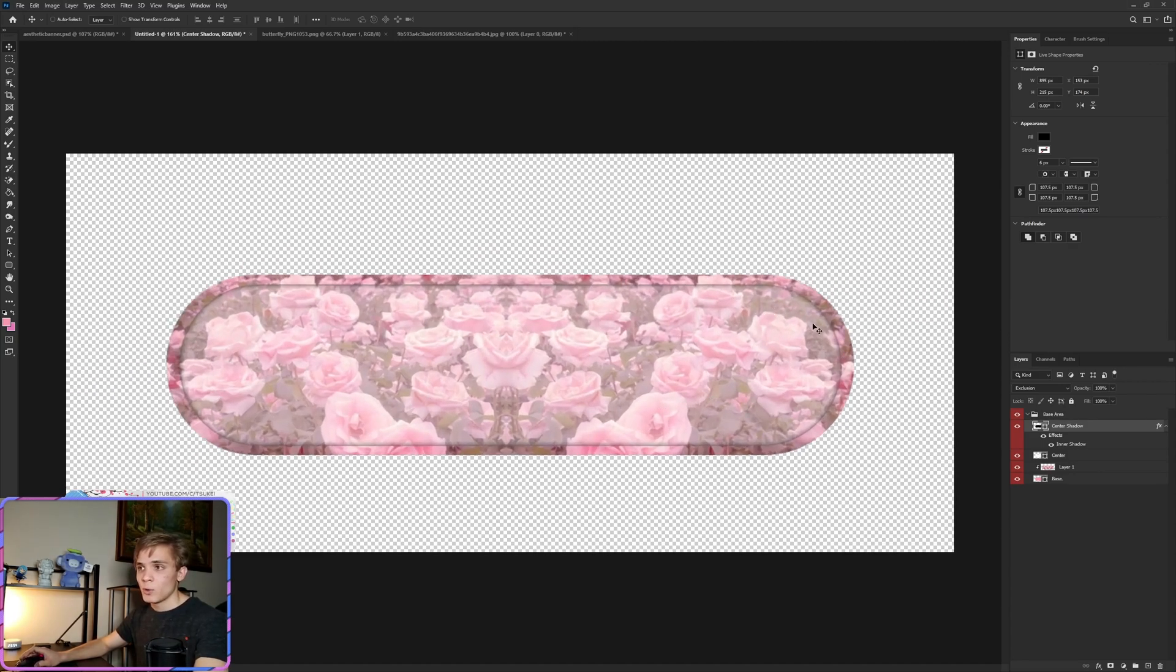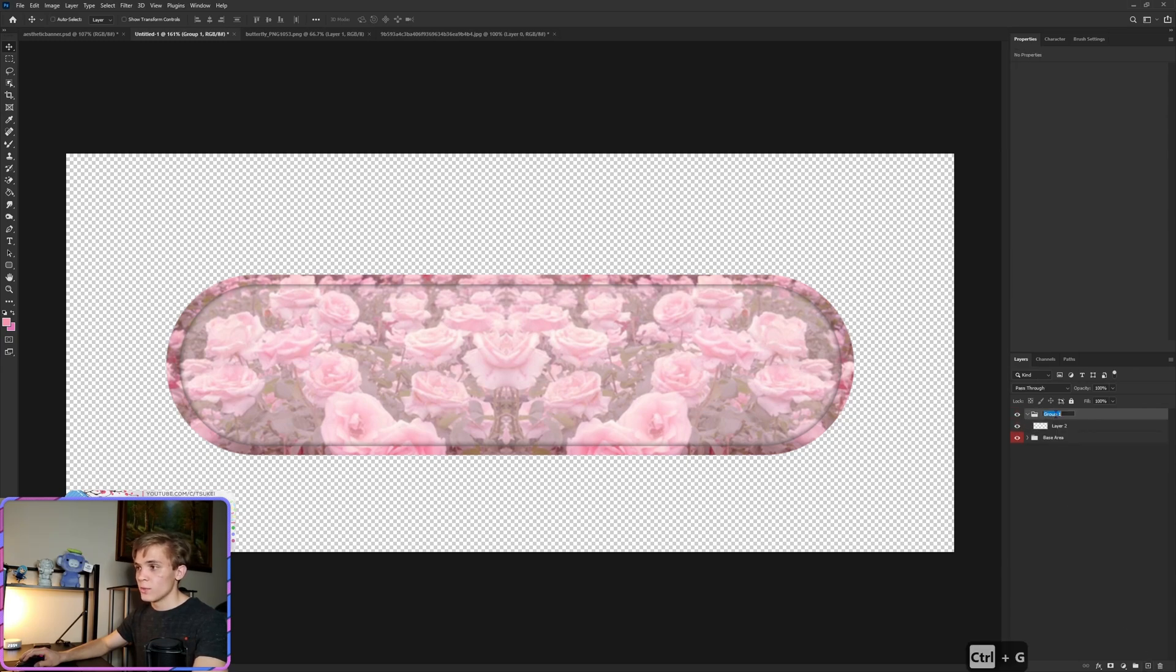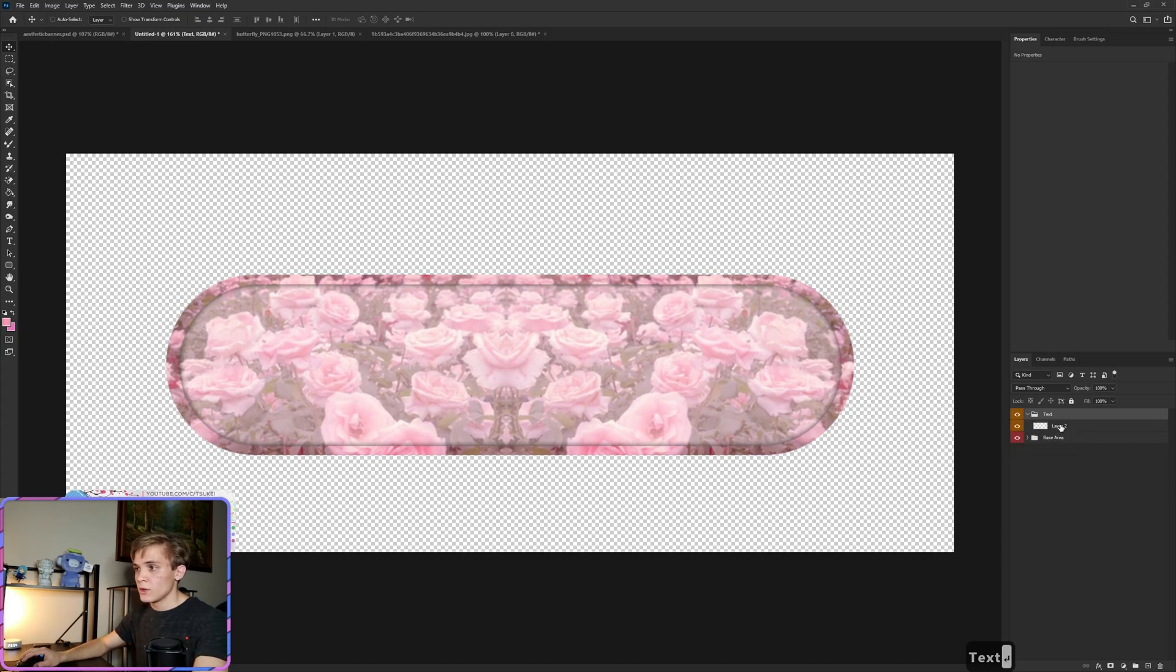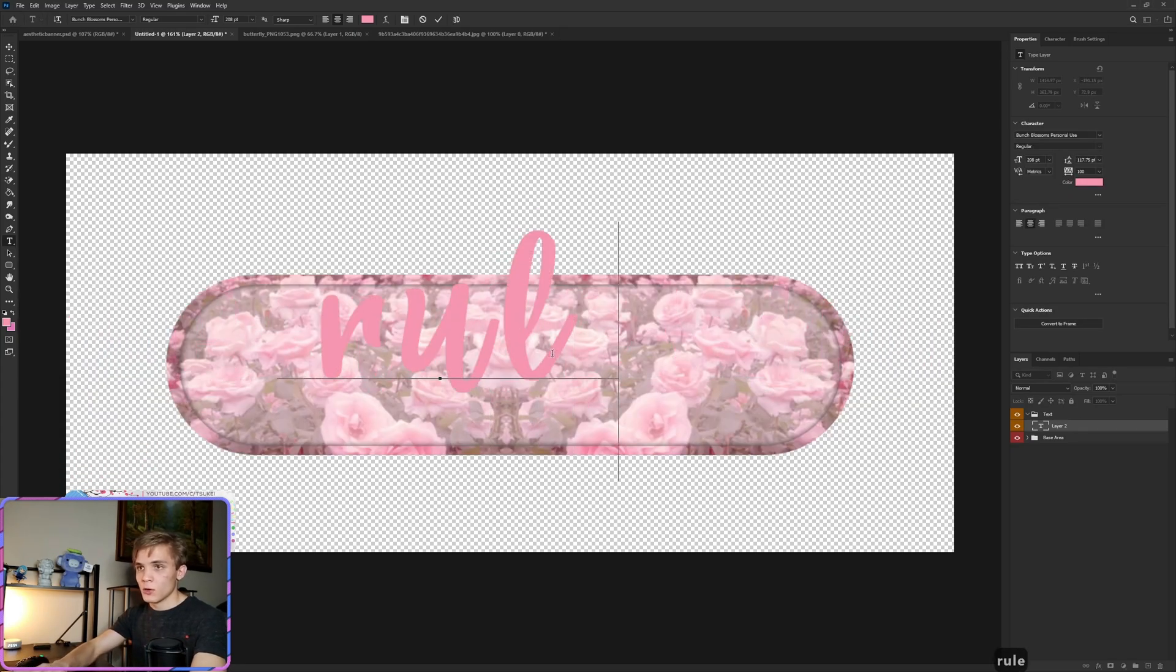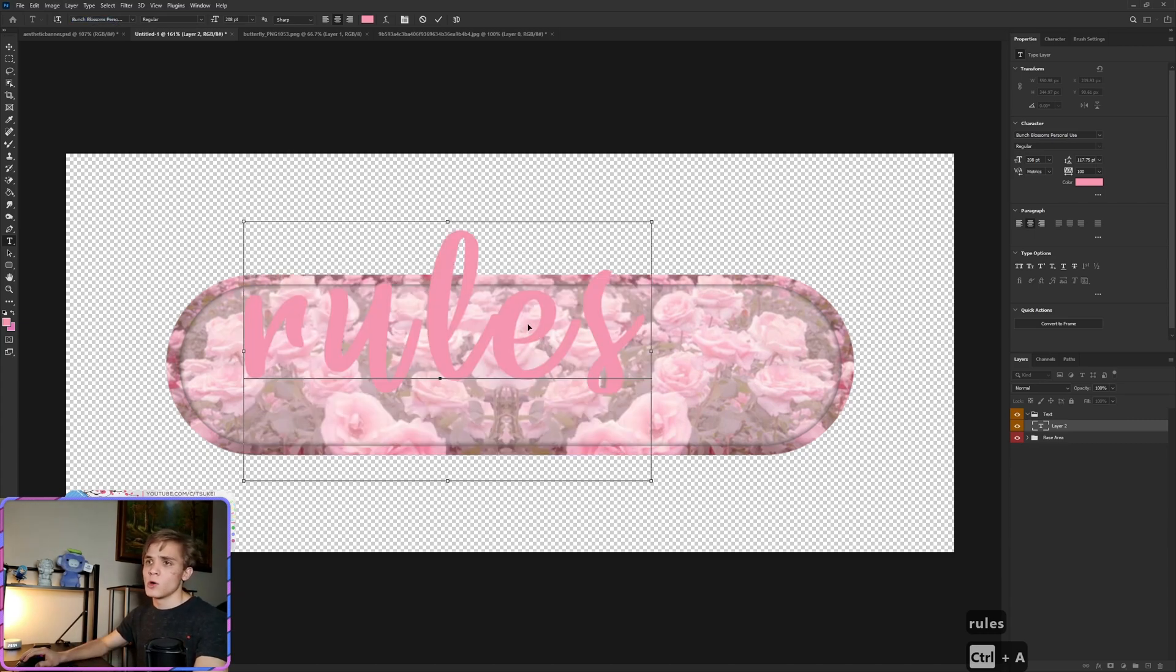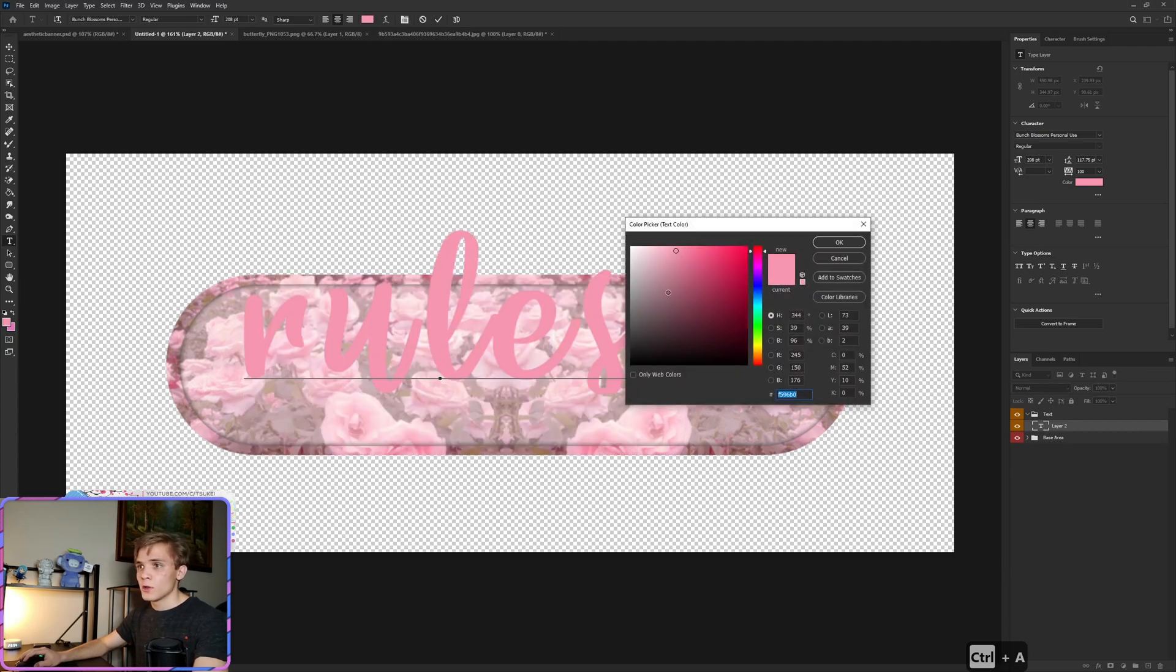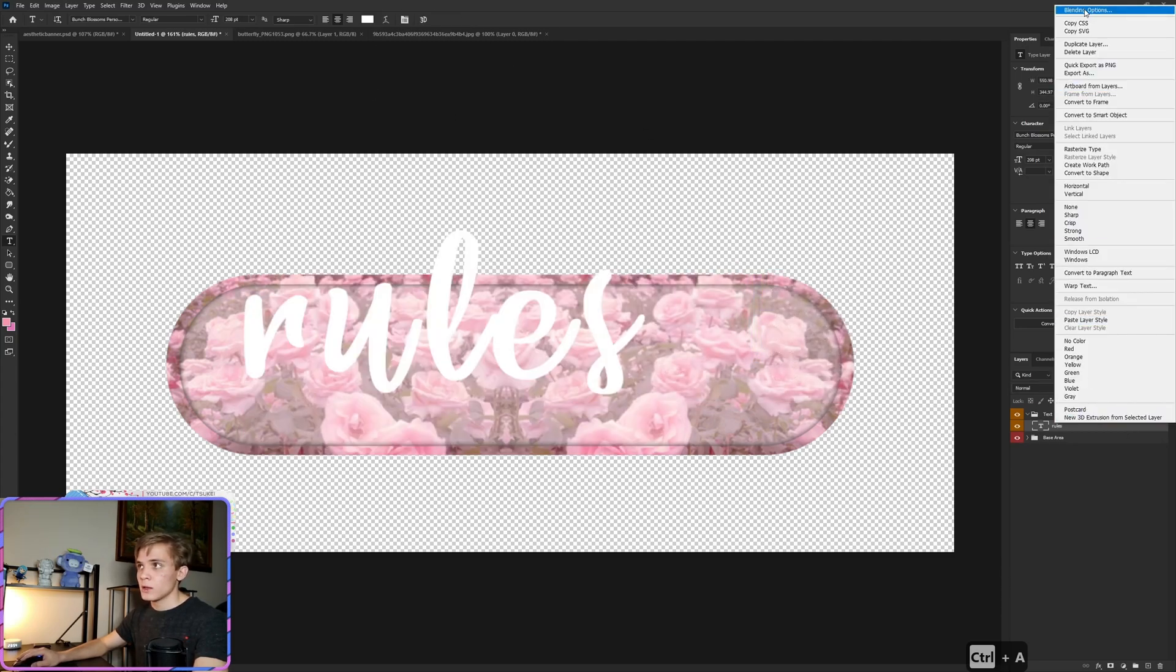Let's collapse this, collapse that, let's create a new layer, let's group that, and we'll call this the text. Let's make this orange. And then we're just going to drop our text down. Let's call it Rose, and the font I'm using is Bunch Blossoms. I'll have this linked as well in the description for you. Now the font color is going to be white.